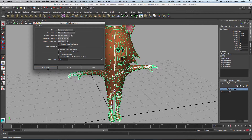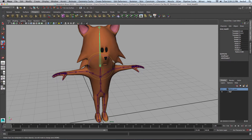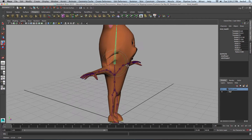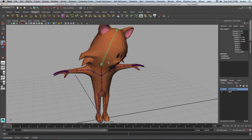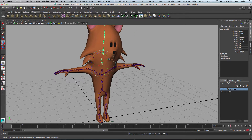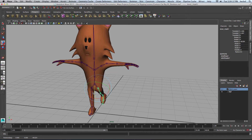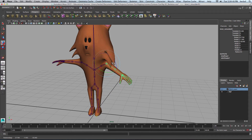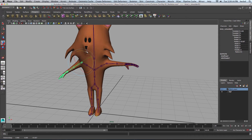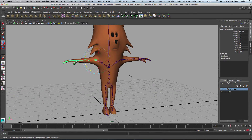I'll hit Bind Skin. Now when you select a joint and move it, you can see the mesh moves with it. However, it's not moving the way we want — it's missing parts of the head, so we're going to have to fix that. You should be able to move the arms — even though it doesn't look good — you just need to check and make sure the skin is actually binding to the skeleton.